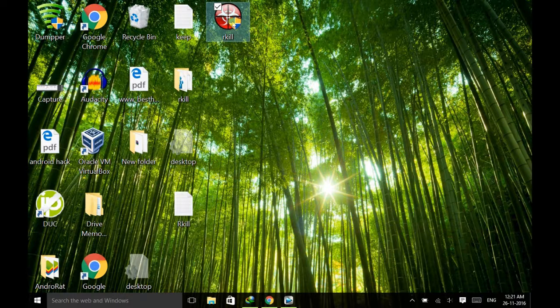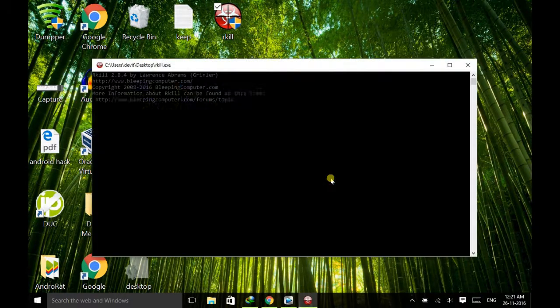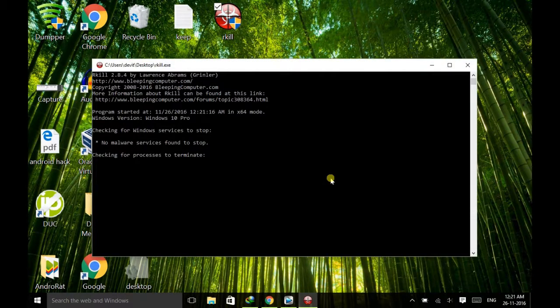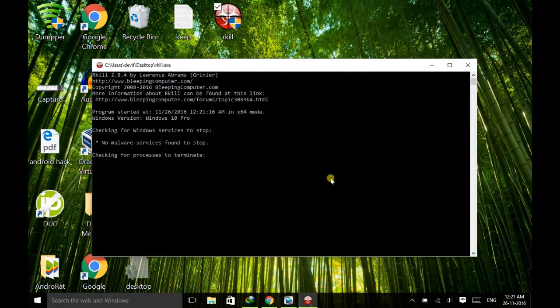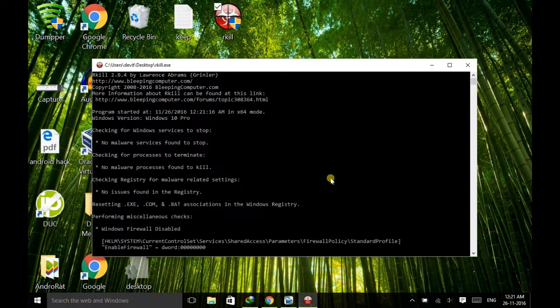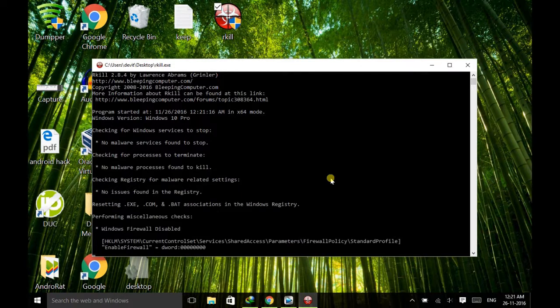Just run it as an administrator. And here you don't have to do anything. It will do everything automatically. Just wait for termination of this process.